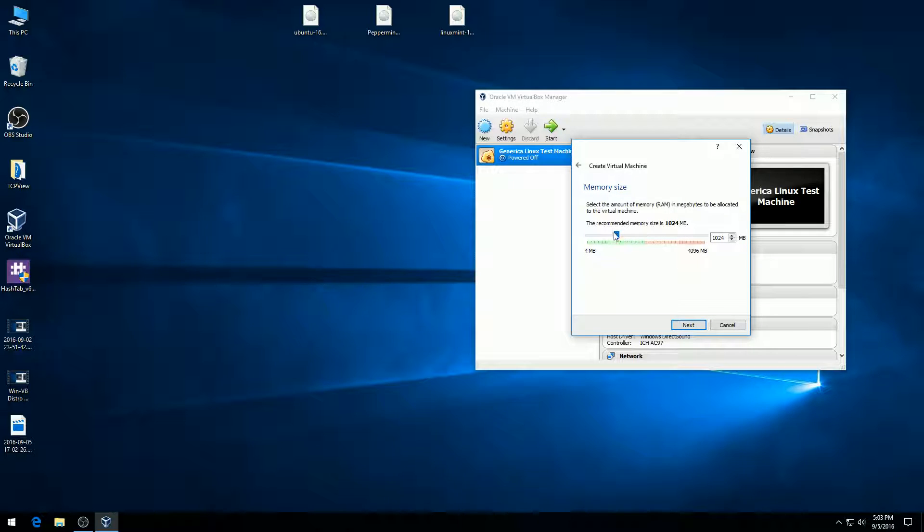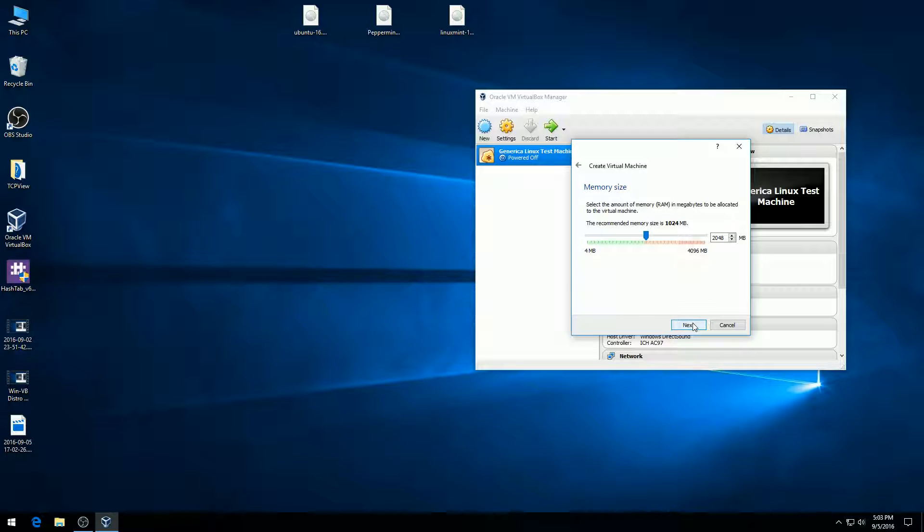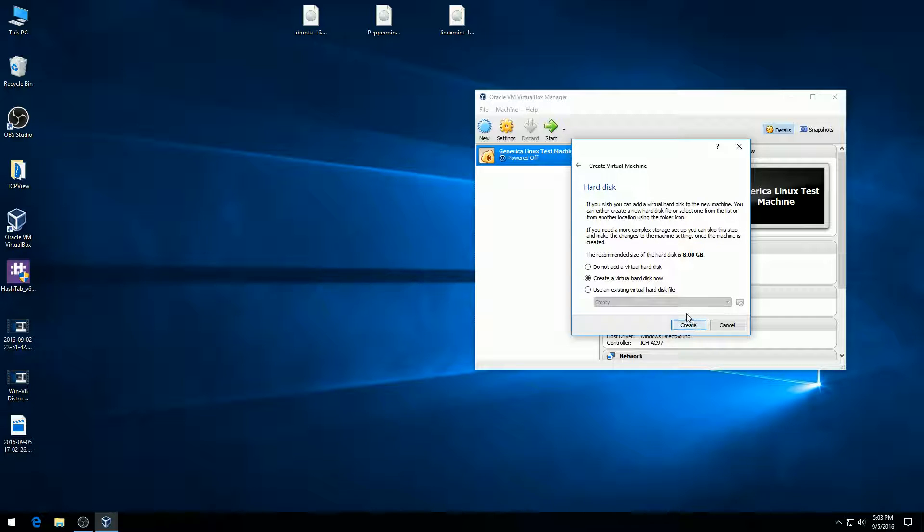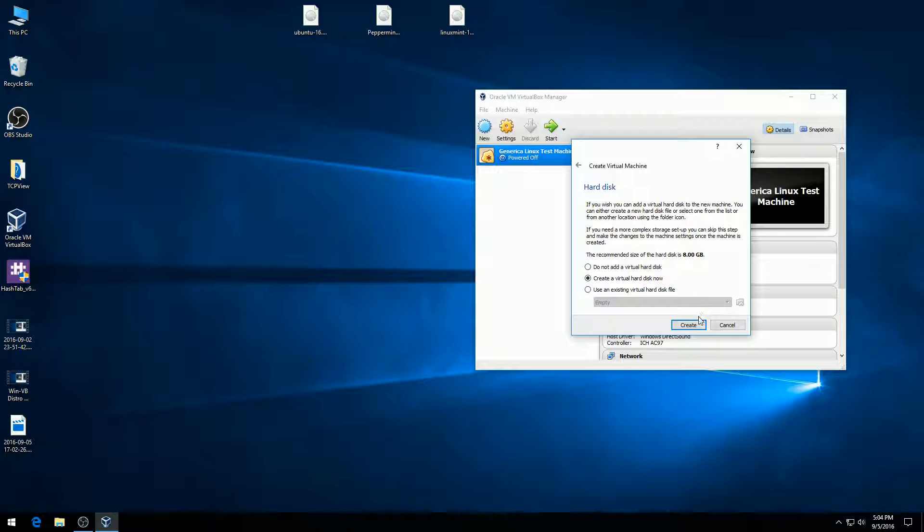I'm going to increase my system memory. I want to use half of my system memory, so I'm going to select 2048 and hit next. This time we are going to create a virtual hard disk, so I'm going to hit create a virtual hard disk now and hit create.